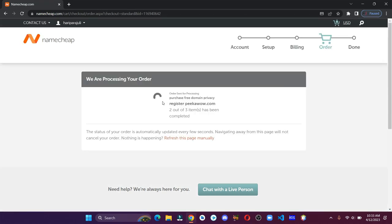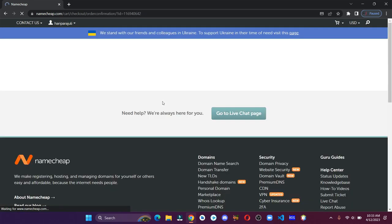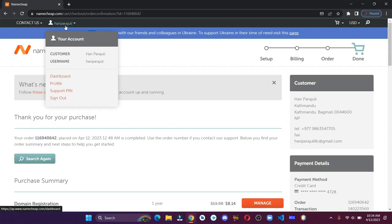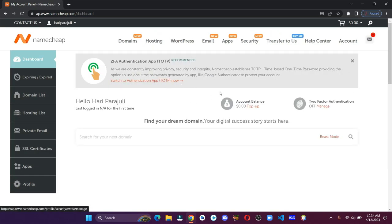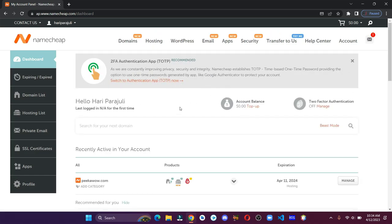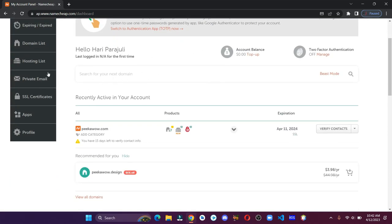That said, we've successfully purchased our domain and hosting. Let's go to the dashboard. Click on go to cPanel.